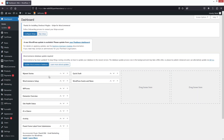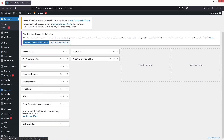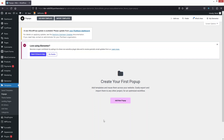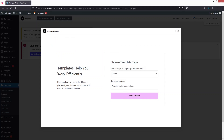The first thing we need to do is go inside the Templates section, and after that click on Pop-ups. Then we have to click on Add New Template. We'll name it 'Hamburger Pop-up', so let's click on Create Template.